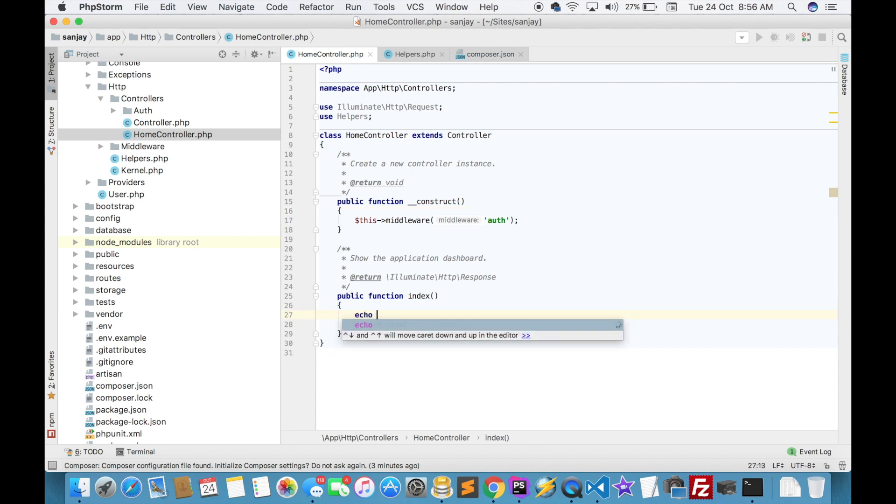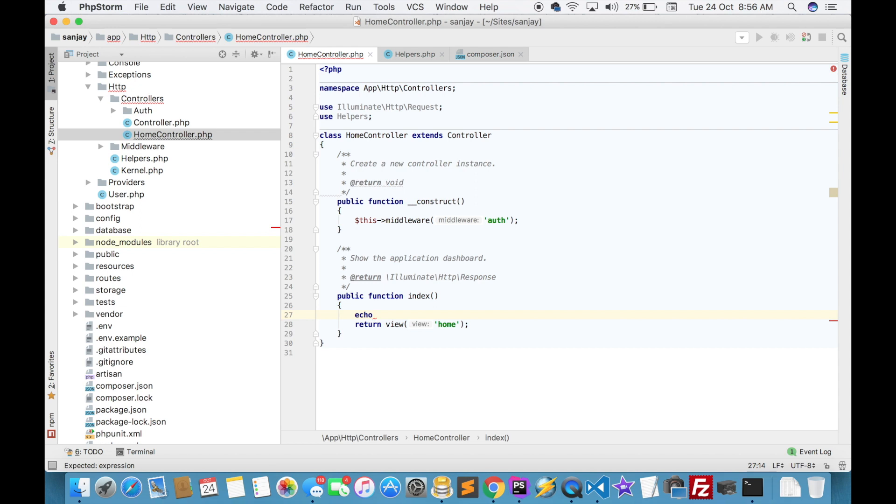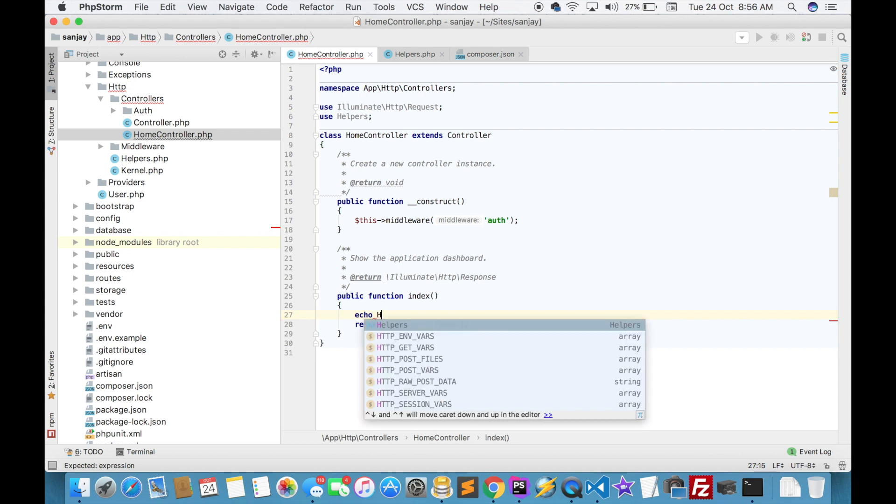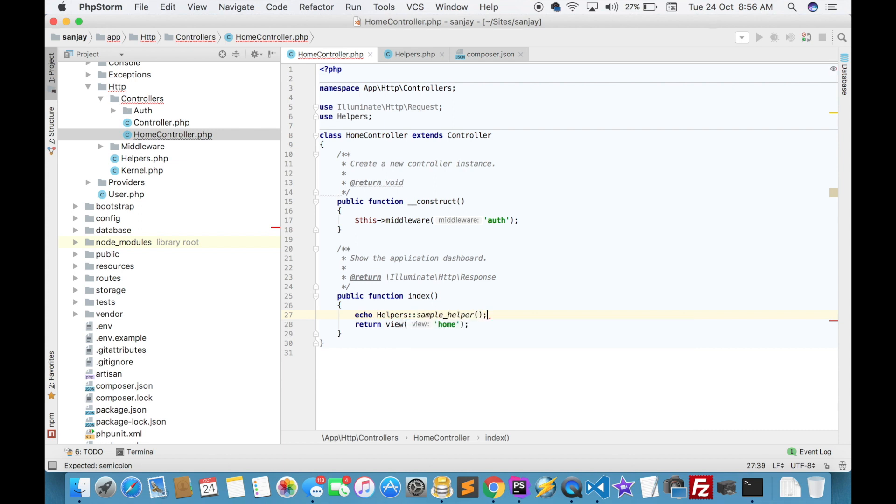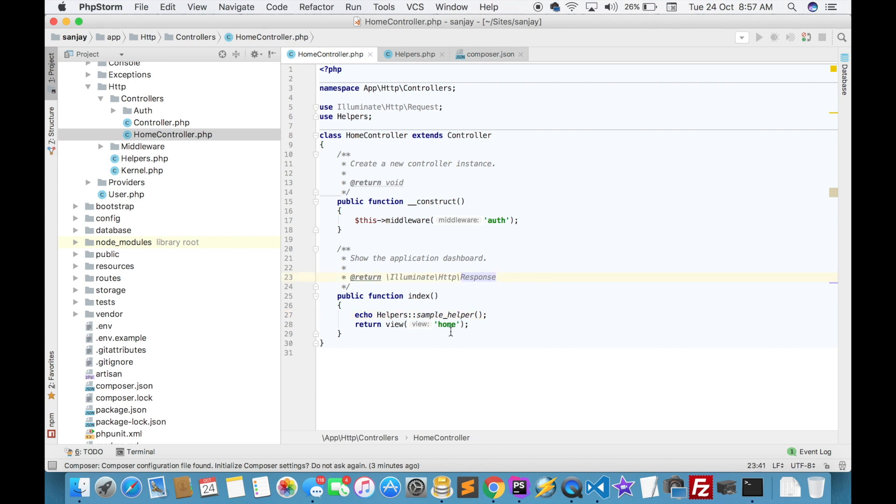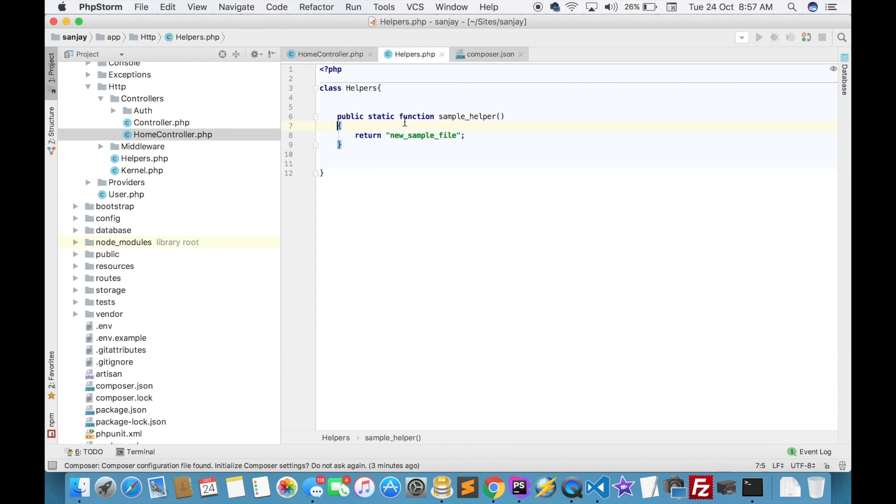Here, for example, you can call it anywhere. This is done. If you call this, then you will get 'new sample file'.